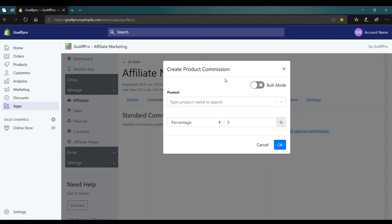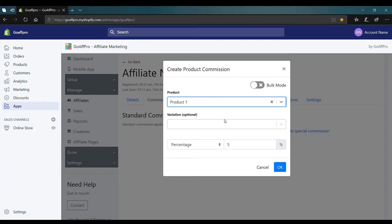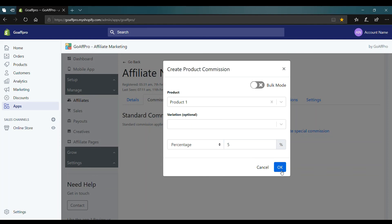Here select a product of your choice. Set the commission rate by choosing between percentage or flat rate and fill in the value of your choice. After this, click on OK.